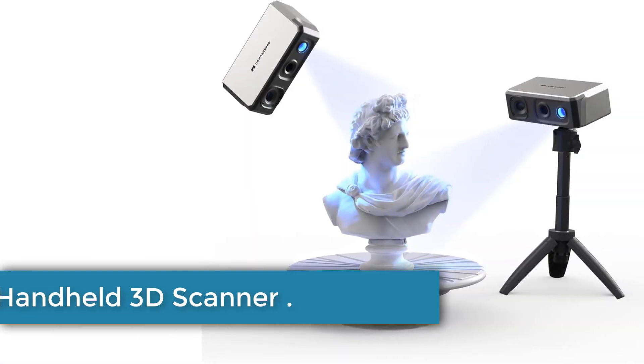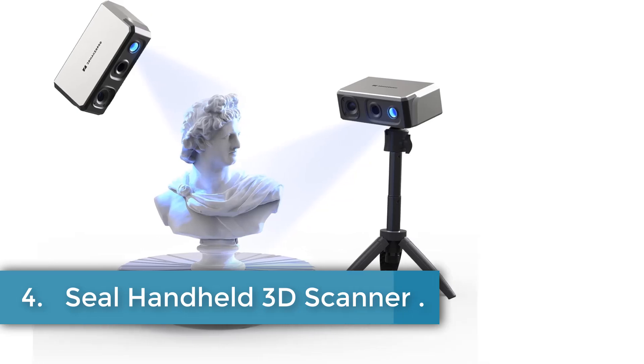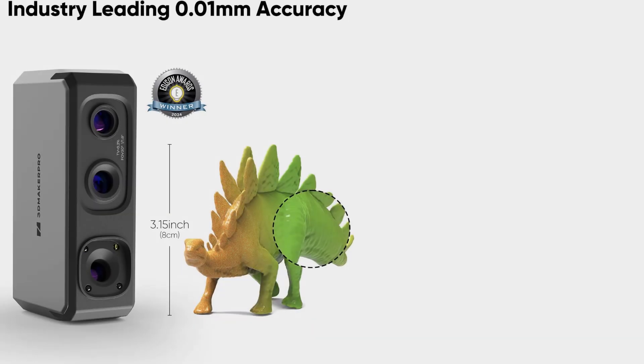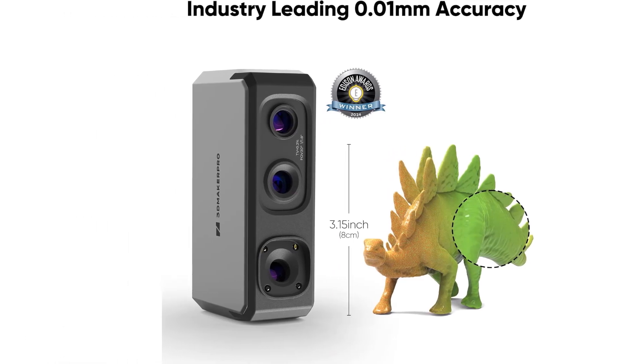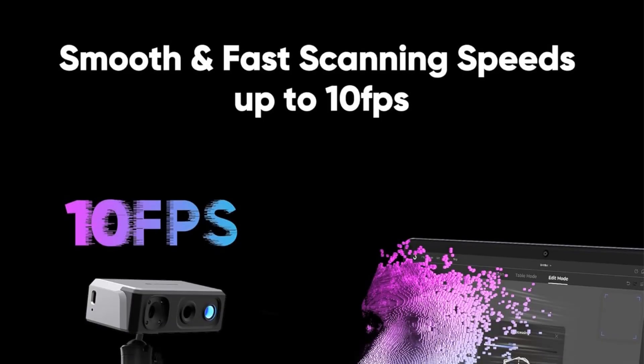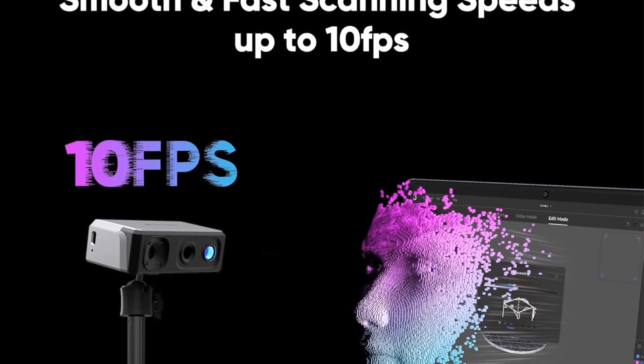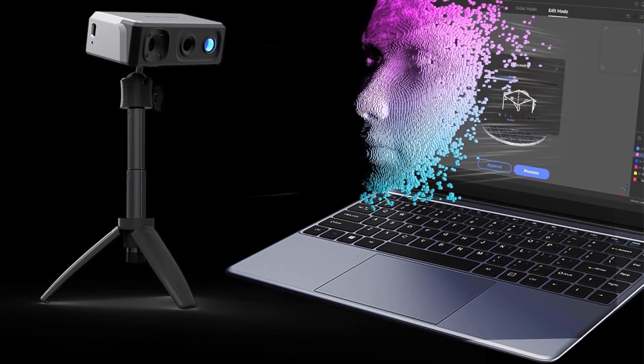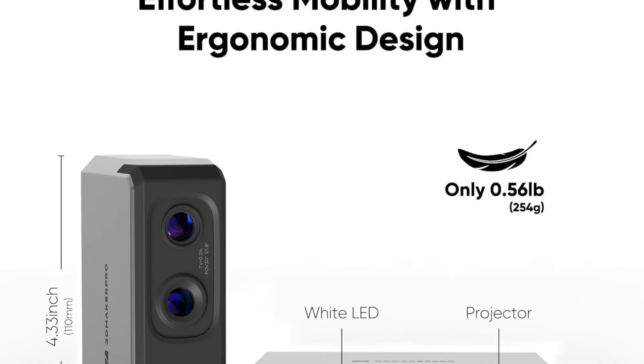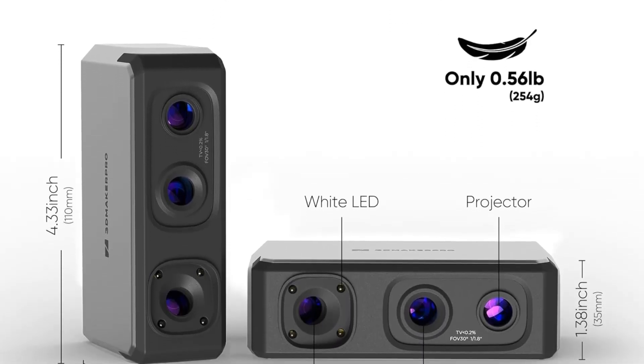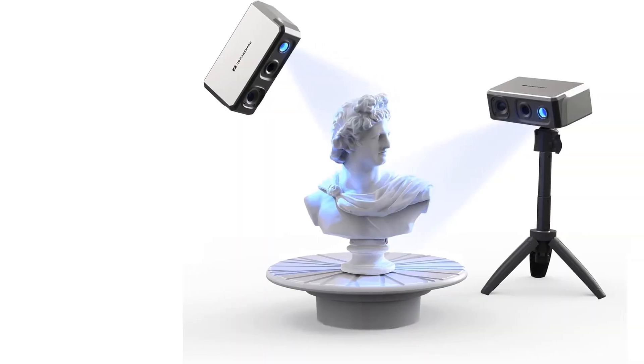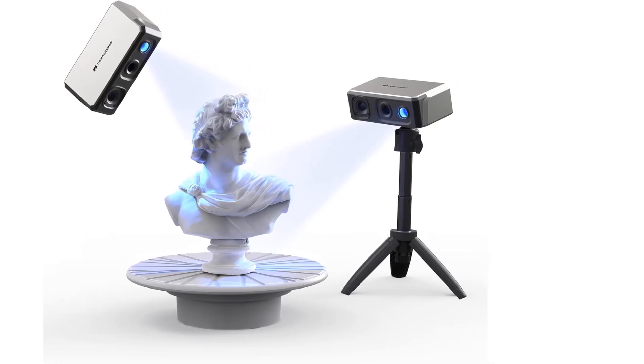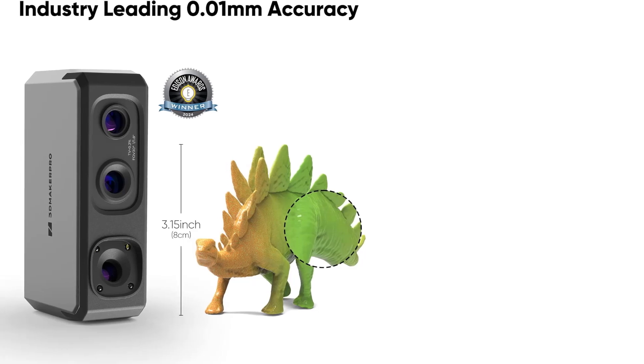Number 4. Seal Handheld 3D Scanner. The Seal 3D Scanner, available from the 3D Maker Pro store, is a handheld device designed for high-precision 3D scanning with an accuracy of 0.01 millimeters and a resolution of up to 0.05 millimeters. It features a 24-bit color camera and anti-shake optical lenses, ensuring detailed and vibrant scans. The scanner utilizes advanced blue-light-encoded structured light technology to capture intricate details, making it suitable for applications such as 3D printing, car modification, historical preservation, digital art, and DIY projects.